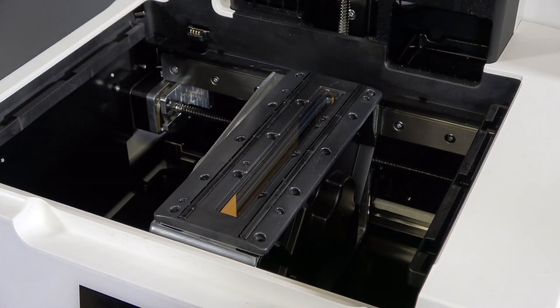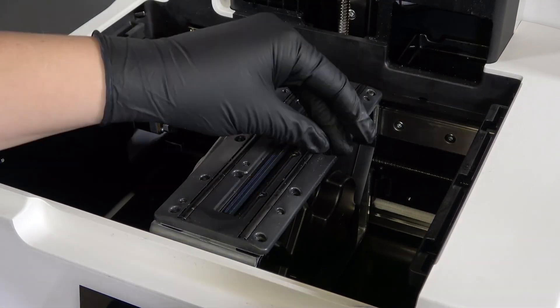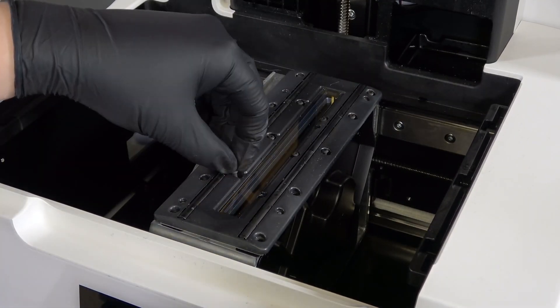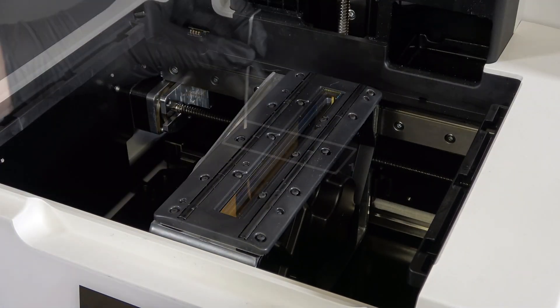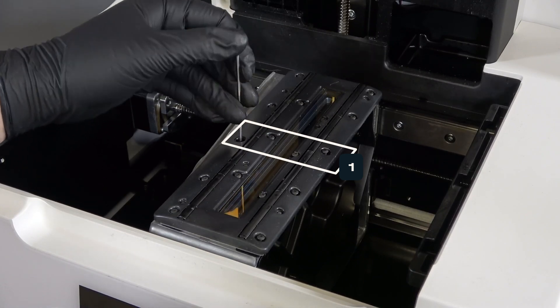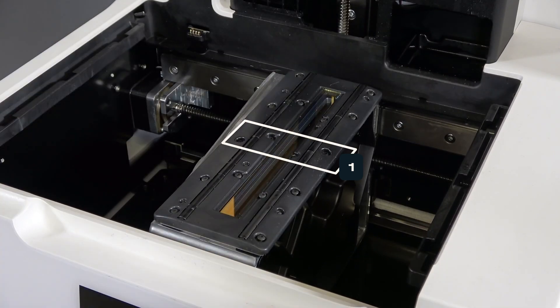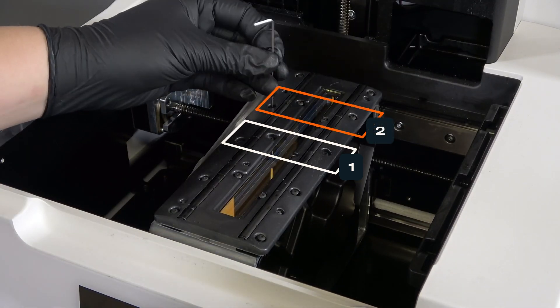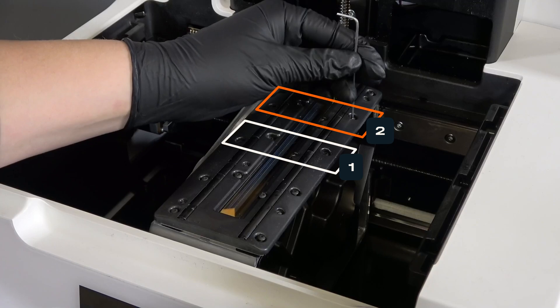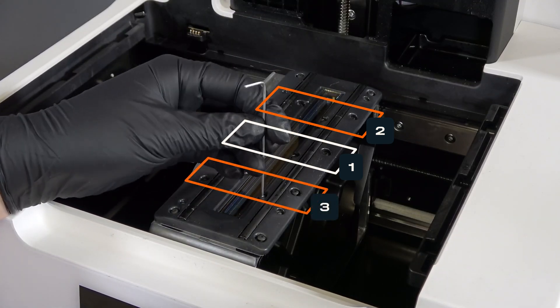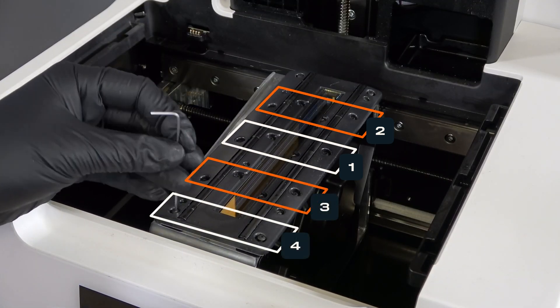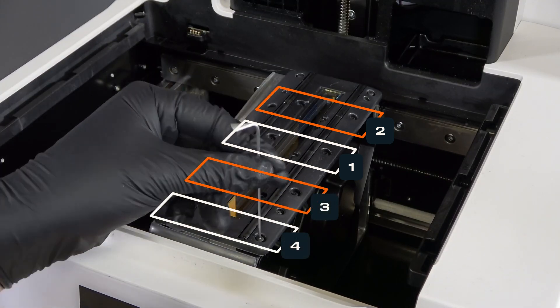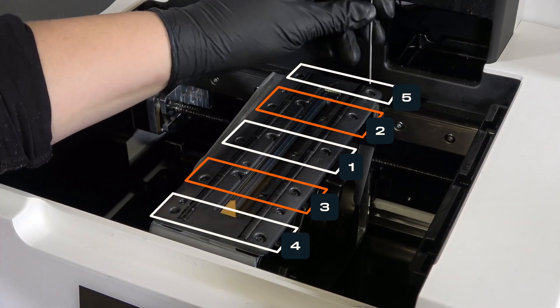Place one screw into each of the 16 mounting holes on the roller holder. Using a 1.5mm hex driver, tighten the screws over the course of two passes, as shown here. Tighten all of the screws in each numbered region before moving on to the next. On the first pass, fully thread the screws.